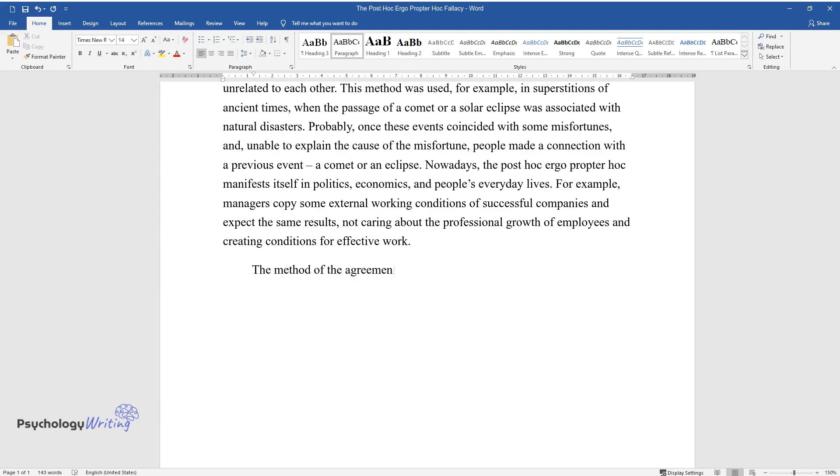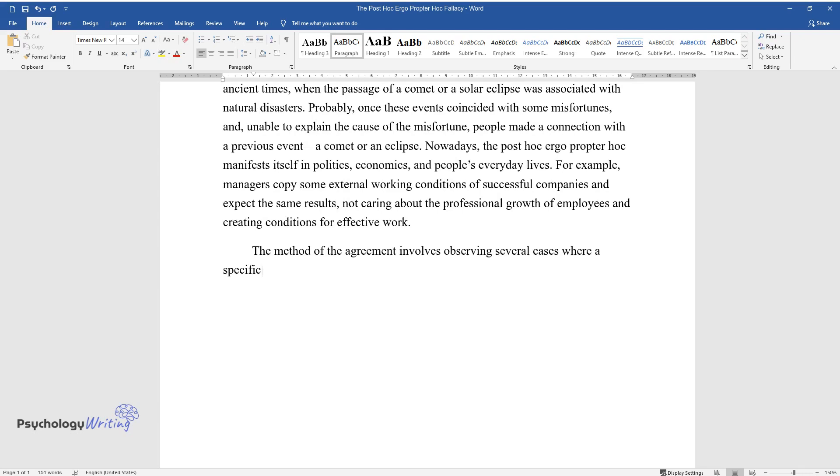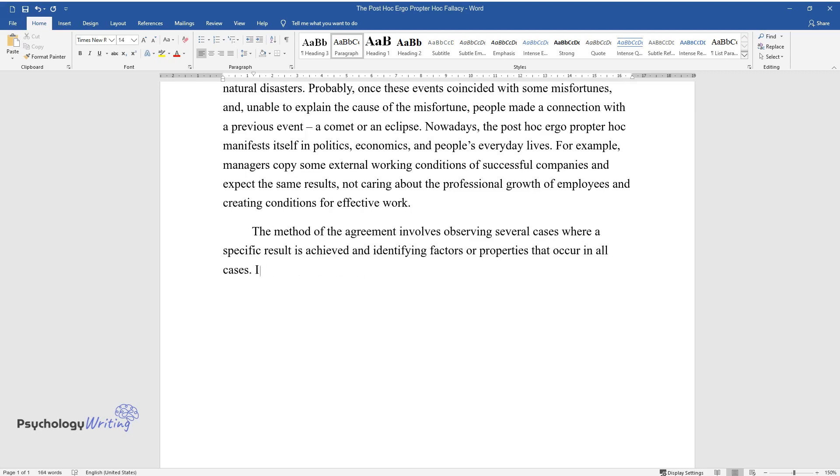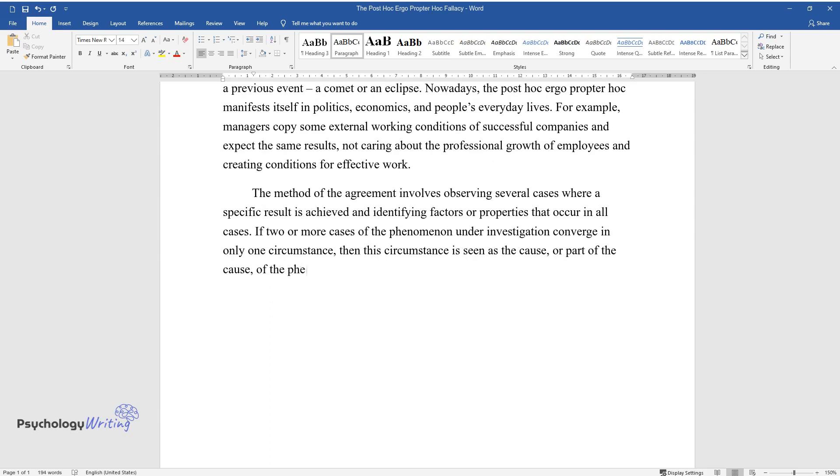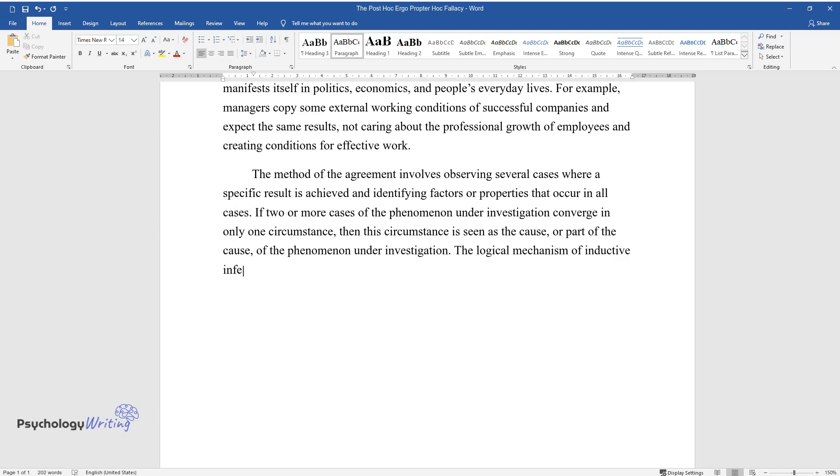The method of agreement involves observing several cases where a specific result is achieved and identifying factors or properties that occur in all cases. If two or more cases of the phenomenon under investigation converge in only one circumstance, then this circumstance is seen as the cause or part of the cause of the phenomenon under investigation.